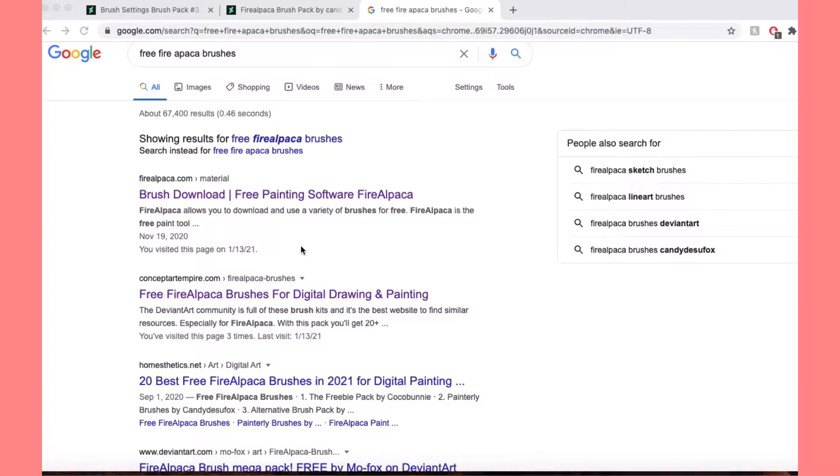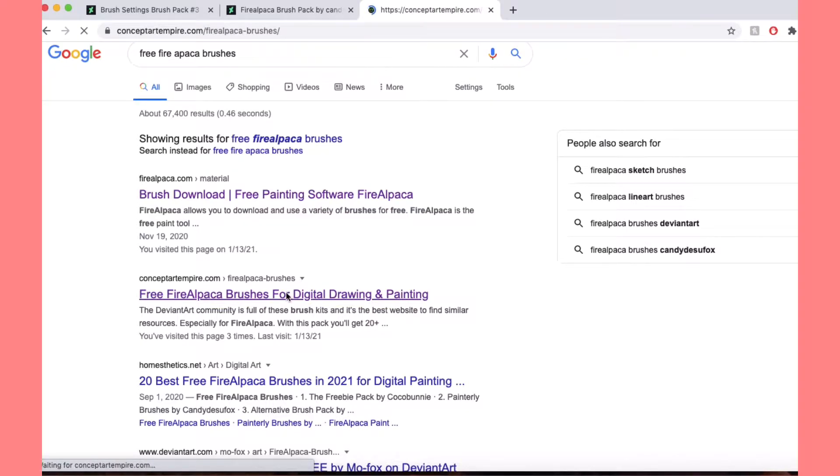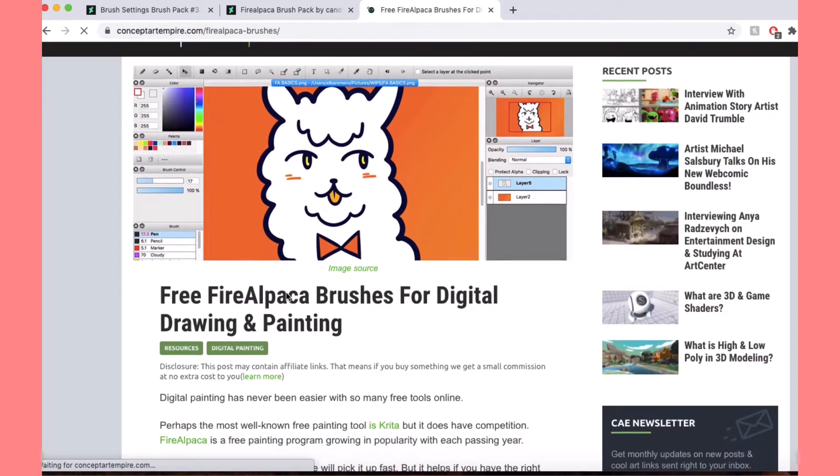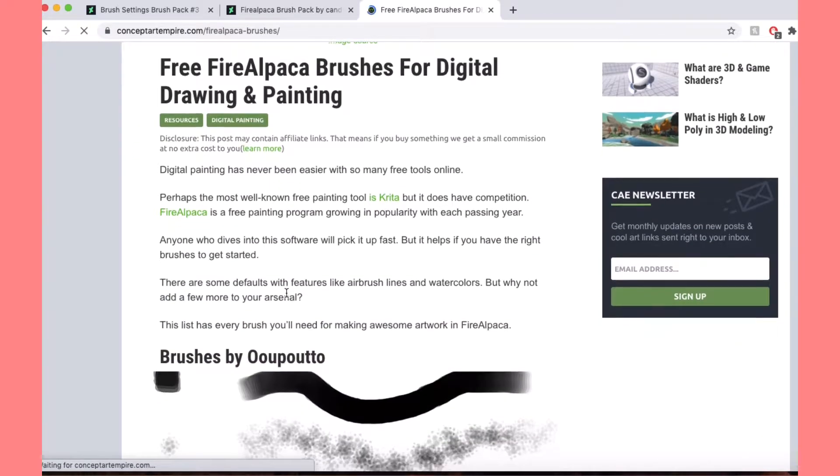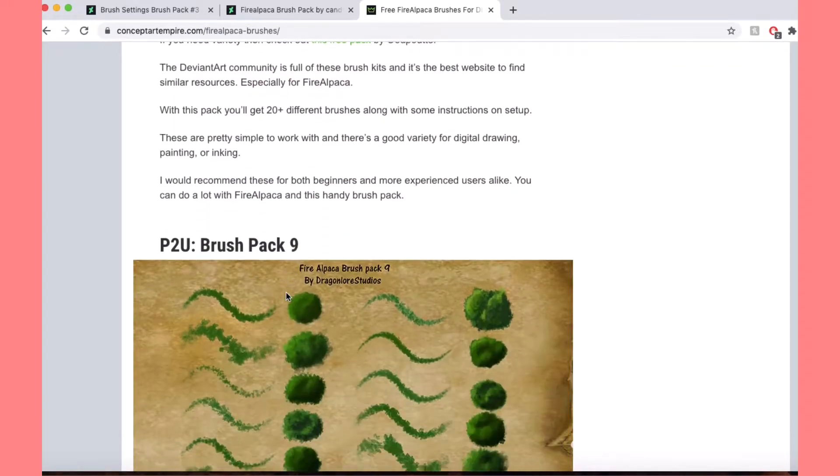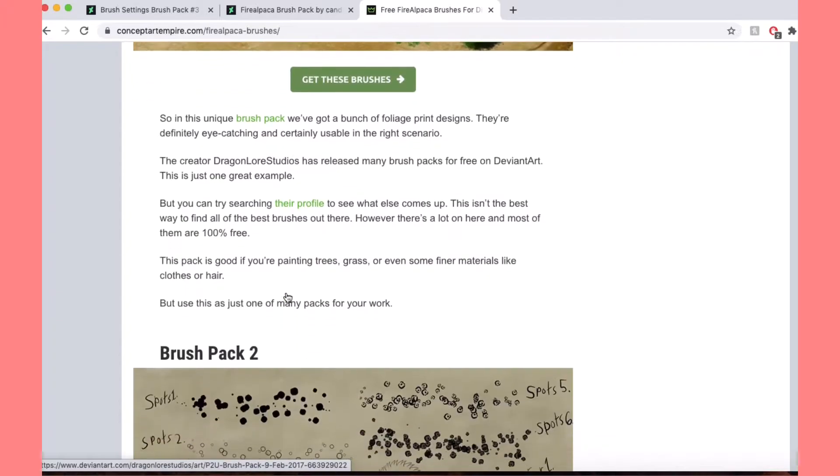Okay, so I wanted to talk about how I download brushes for Fire Alpaca, like free ones. It's not super complicated. However, it's not like the last tutorial I saw, and it was like from a couple of years ago, and I was like maybe I should do this because it took me a while to figure it out.